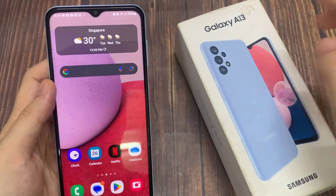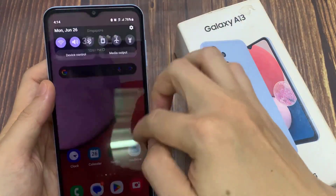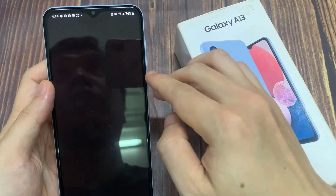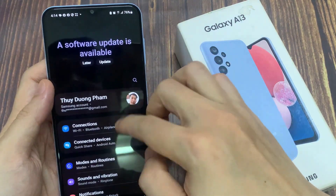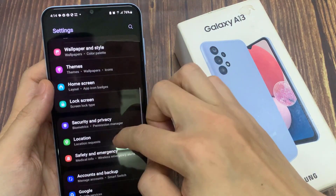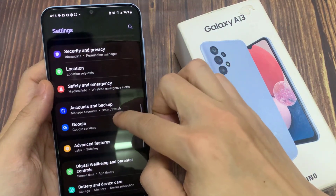On the home screen, swipe down at the top and tap on the settings icon. In settings, go down and tap on Accounts and Backup.